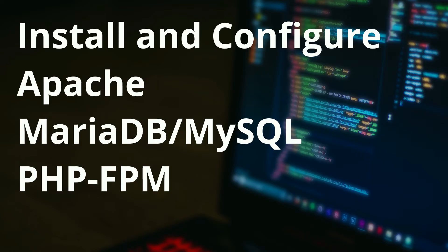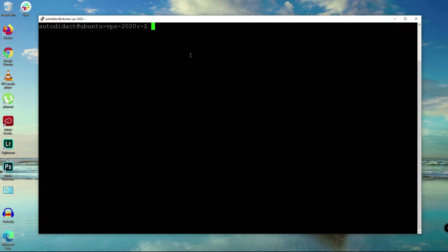Hi, this is Autodidact. In this video I'm going to show you how to install and configure Apache, MariaDB, MySQL, and PHP-FPM. I've just created a VPS or virtual private server on Digital Ocean and it's currently running Ubuntu Linux, which we will be using throughout this video.